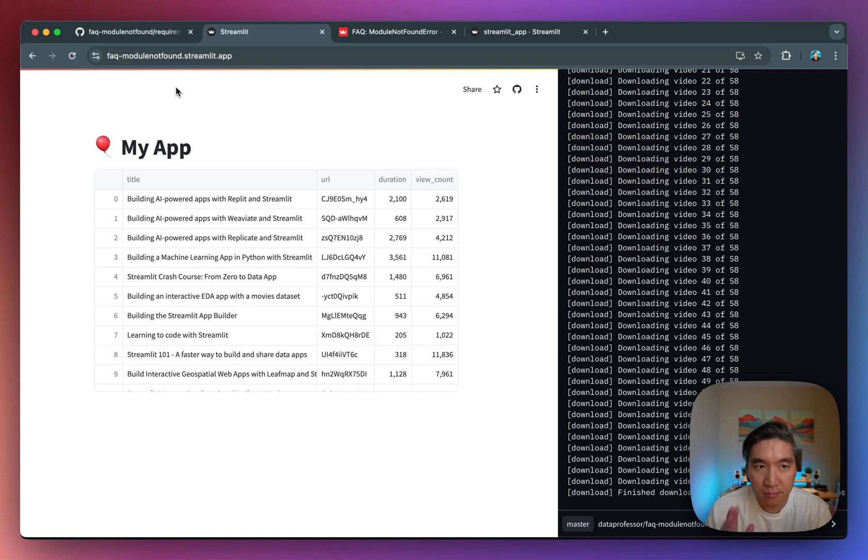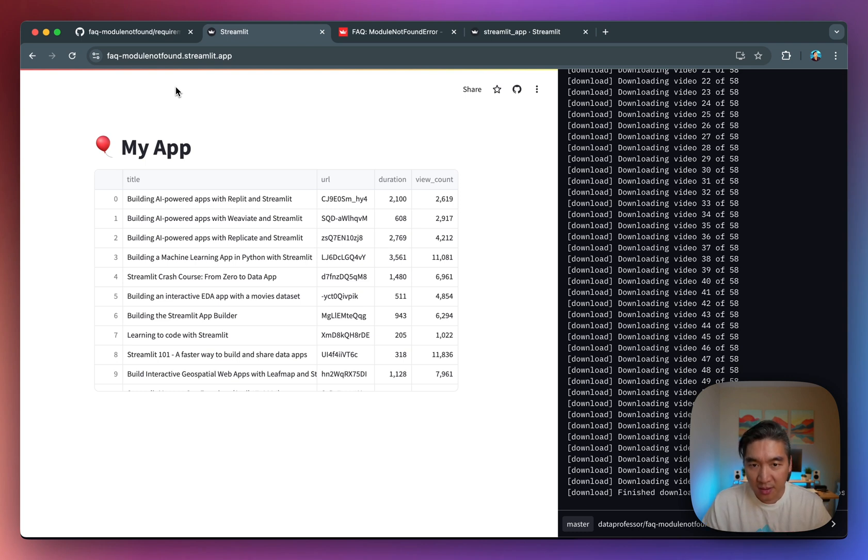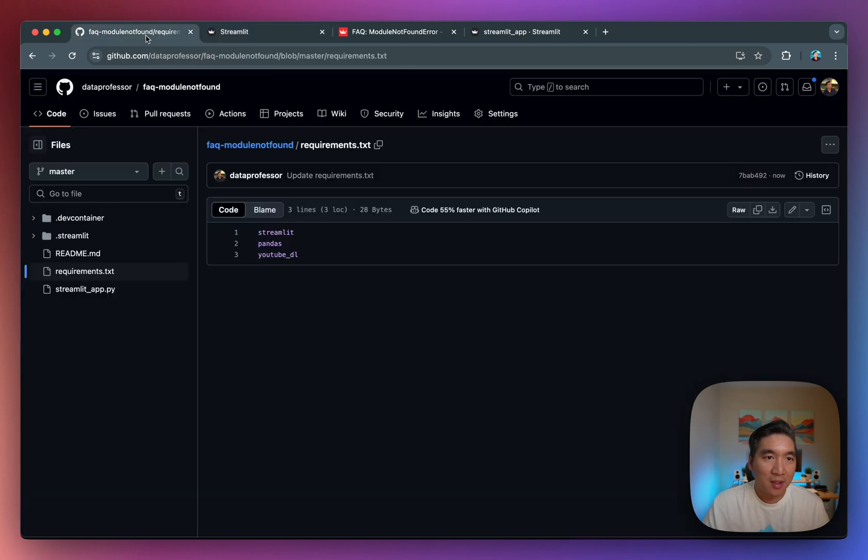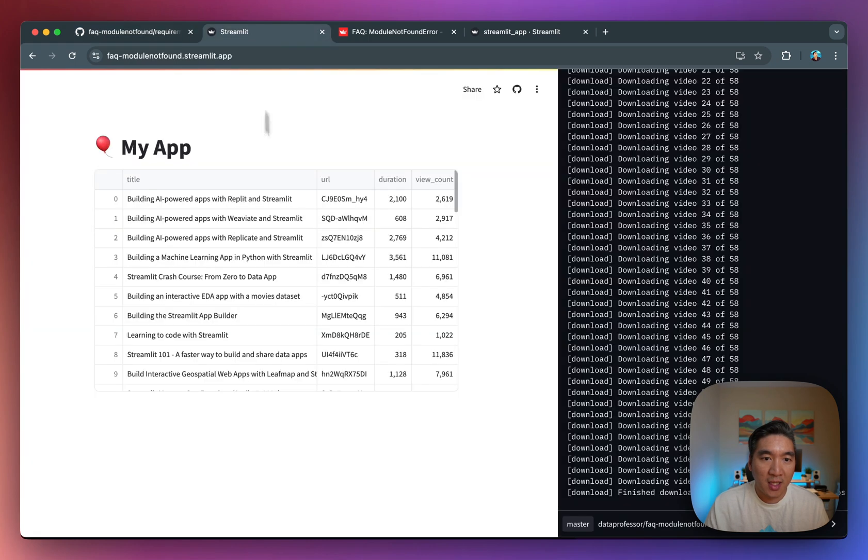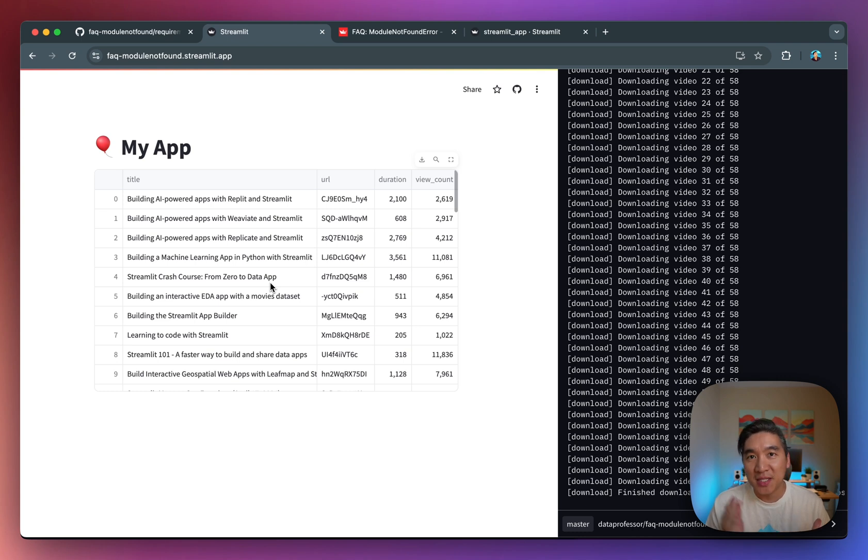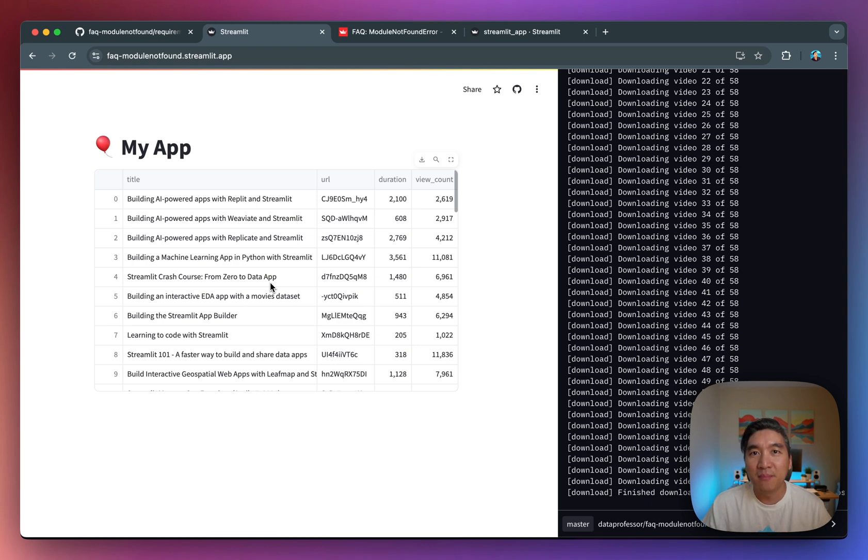So this very common error can be solved by installing the prerequisites. So give it a try. Either pip install on your local computer, or you could modify the requirements.txt file in your repository, and you should be good to go. And so if you're finding value in this type of content, don't forget to smash the like button, subscribe if you haven't already, turn on notifications, and as always, happy Streamleting.